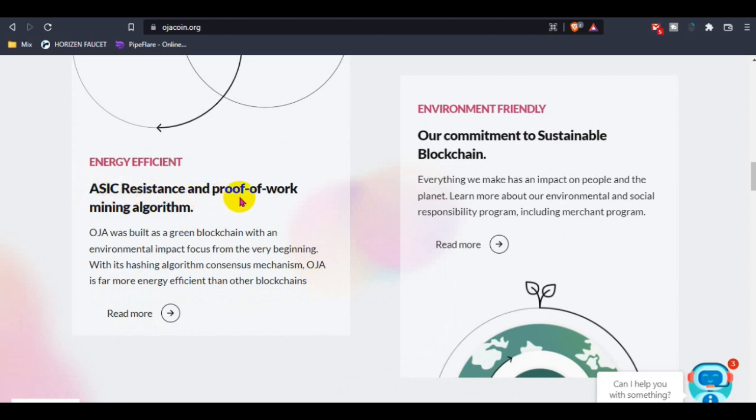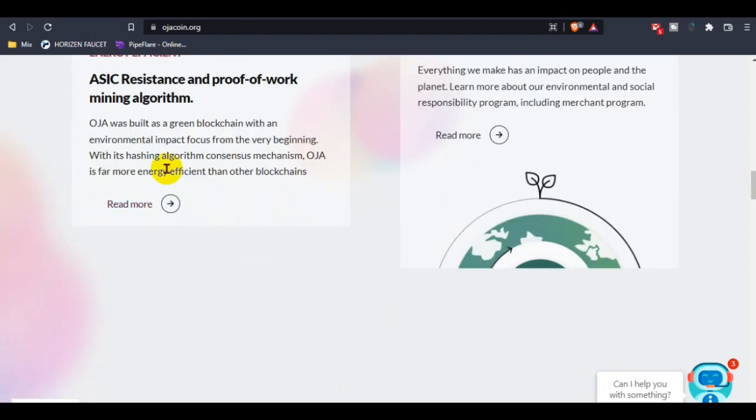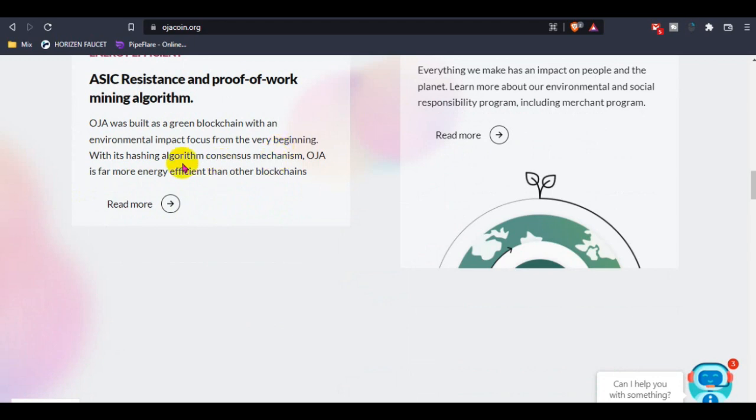Ozacoin was built as a green blockchain with an environmental impact focus from the very beginning with this hashing organization.